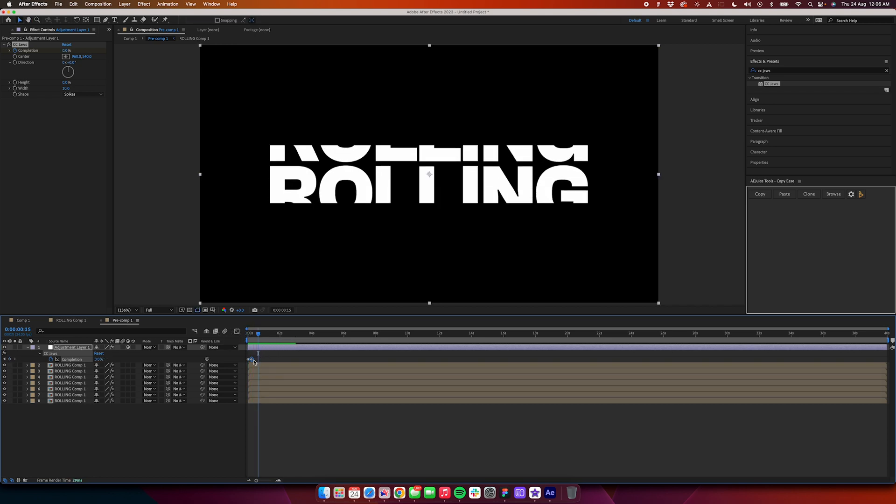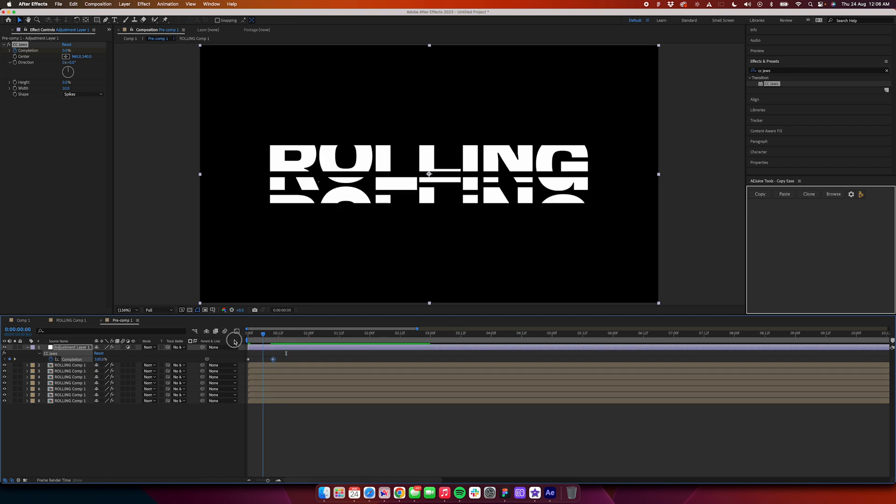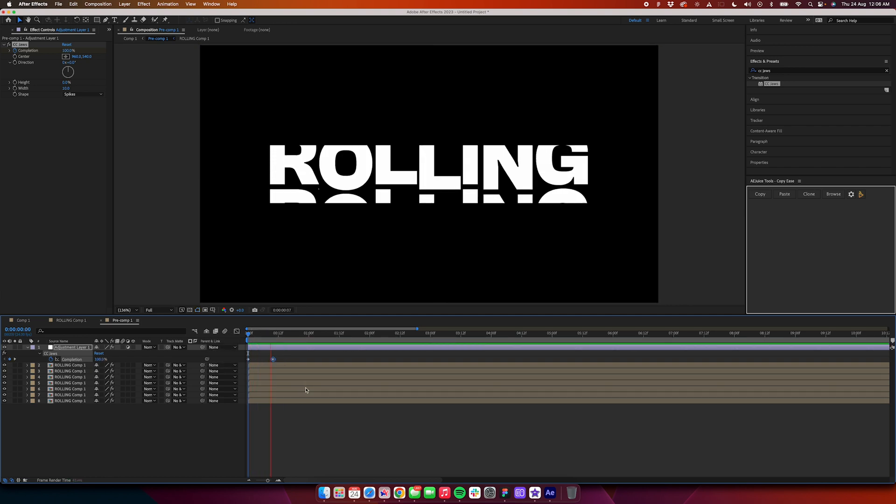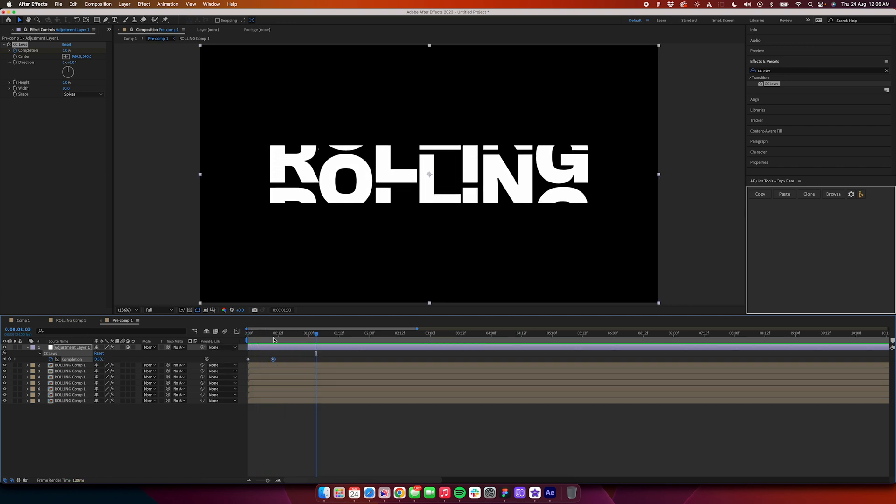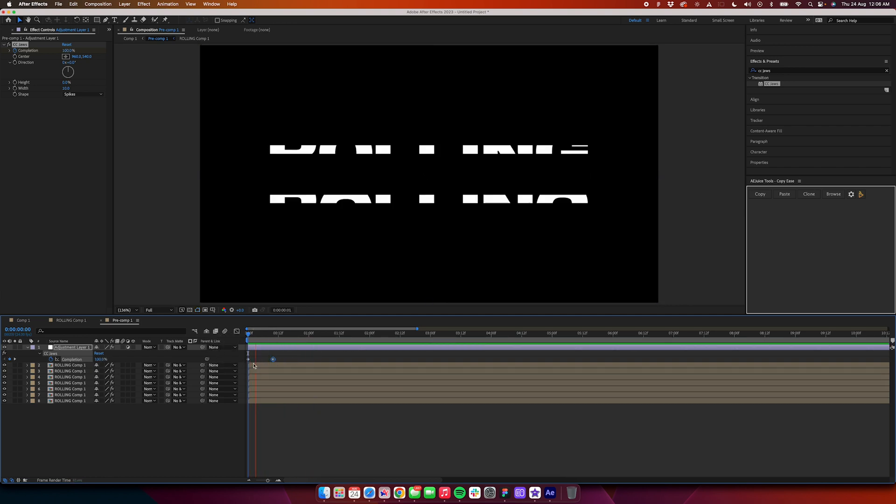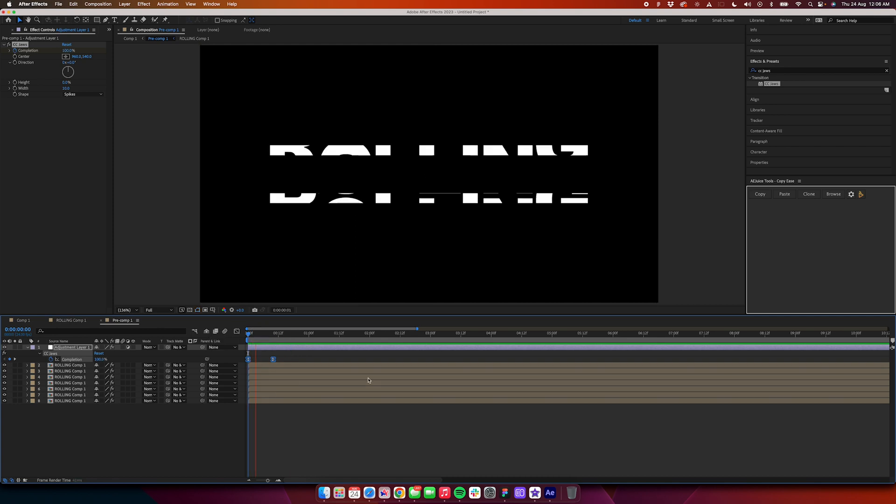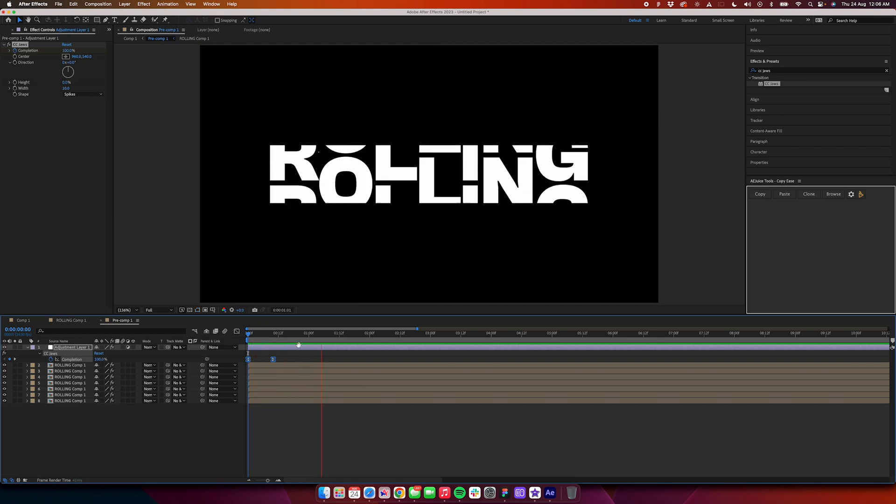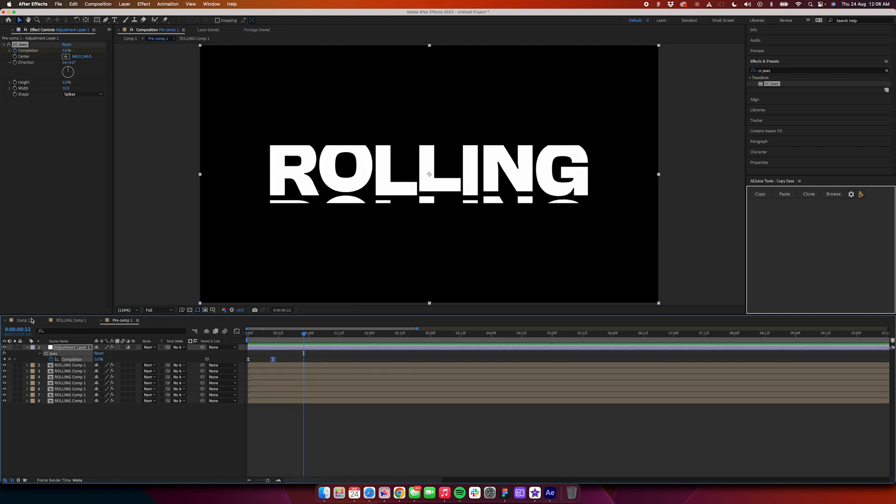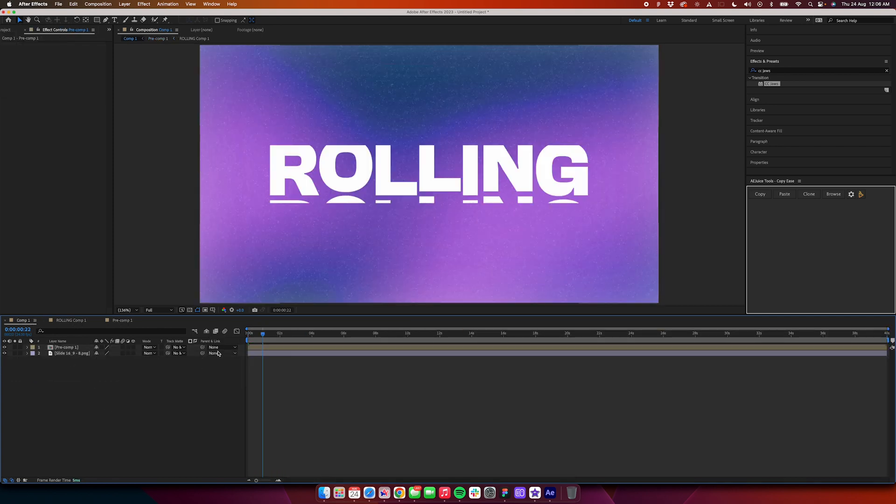If the animation is too fast, you can just go ahead and drag it a little bit here. It looks abrupt because we have not easy eased it. Select everything again, press F9 on the keyboard, and now it should be working fine. It will be a smooth transition. Now go back to our original composition.